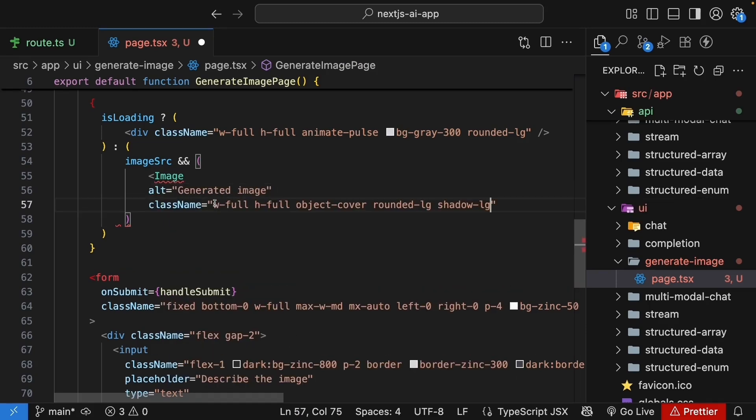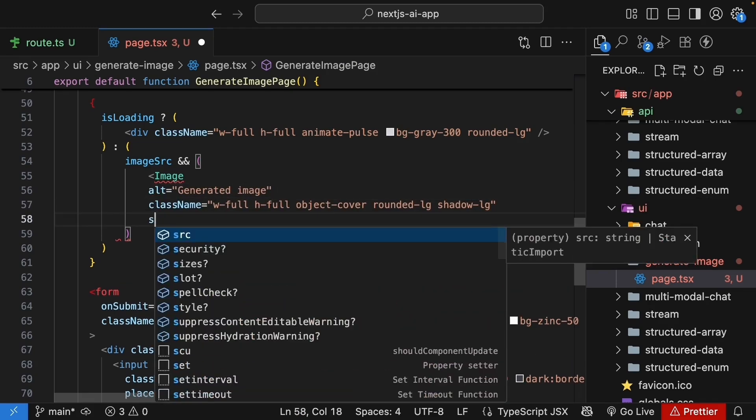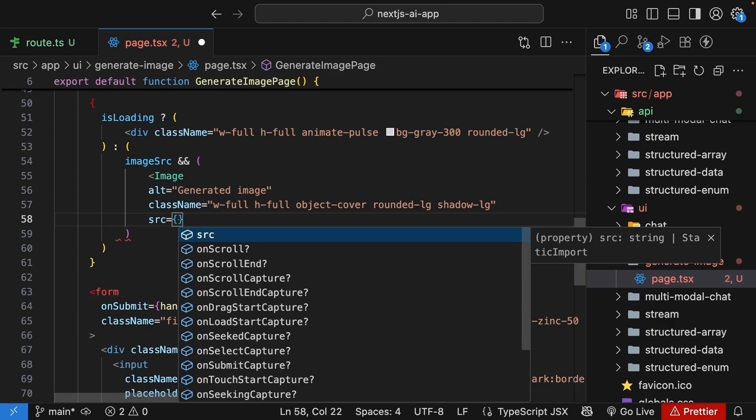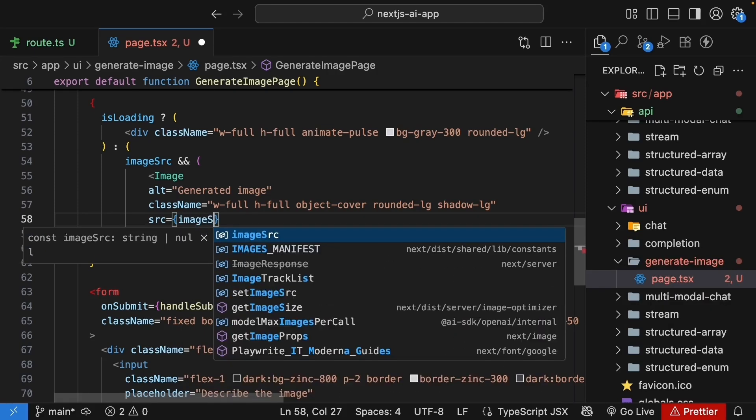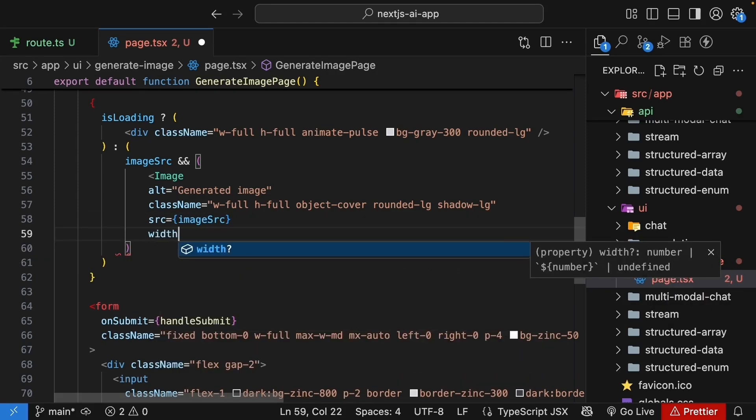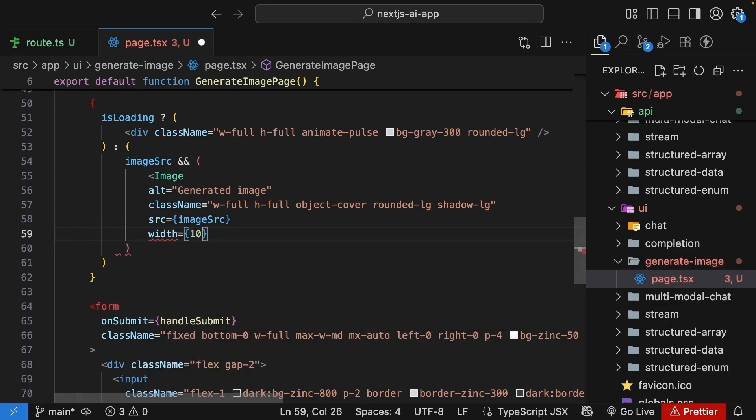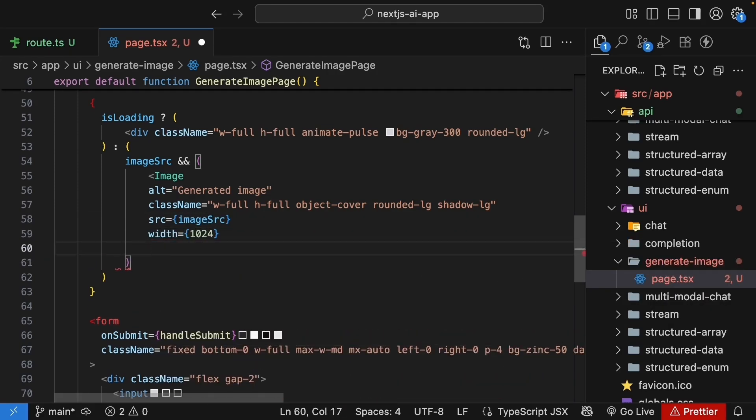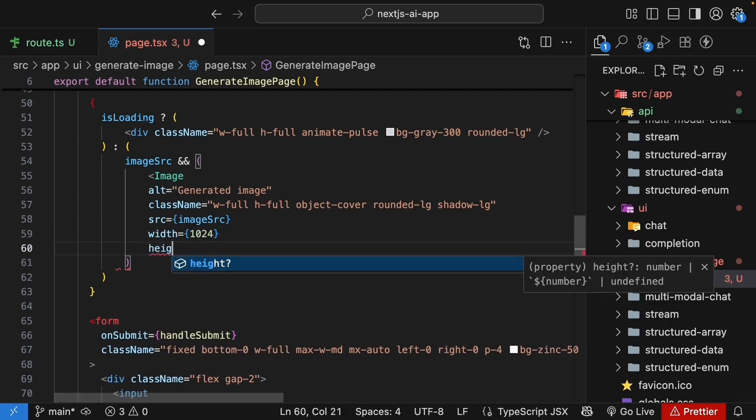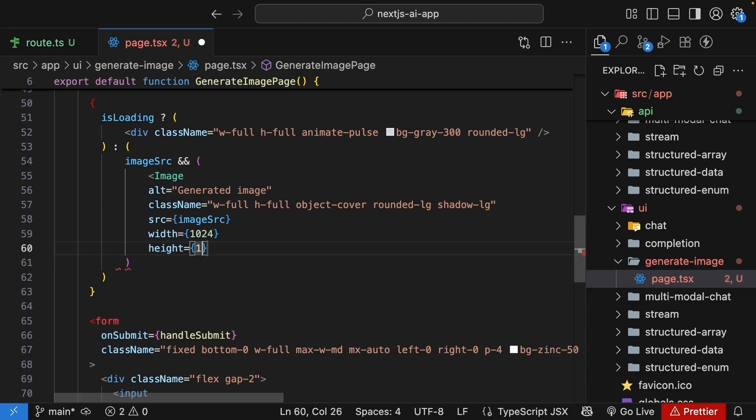We're going to add some Tailwind classes for styling. Source is equal to imageSource, width 1024, which we specified in our route handler and the same for height.